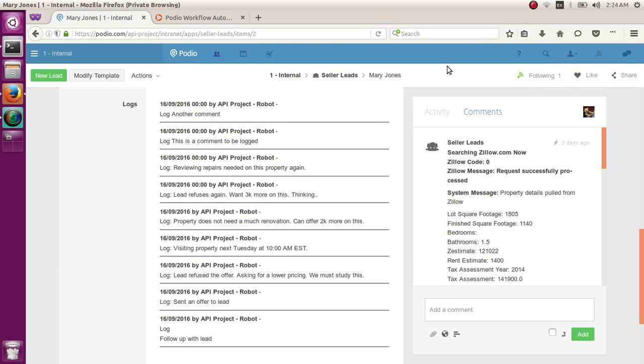Hey guys, Marvin here again. So Podio is a very great tool to have. It could build a lot of stuff and automations that just basically can help you systemize and run your day-to-day business process.